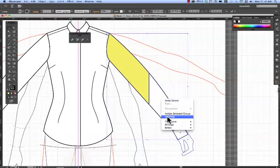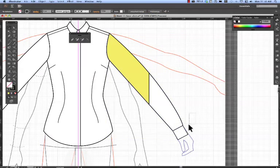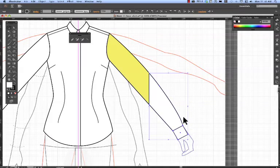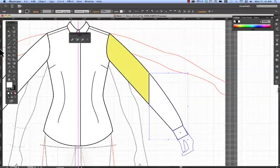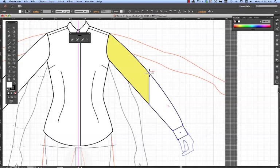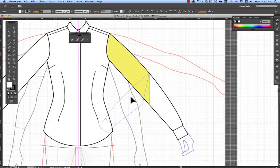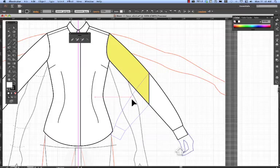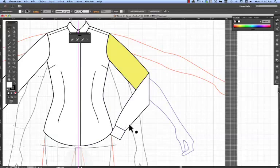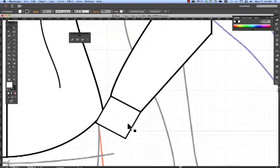I will ungroup that. Because what I want to do is to select just the bottom half of that sleeve and I want to reflect it. So back to my reflect tool. I'm going to put my reflect fulcrum on that anchor and hold shift this time, not alt, to reflect that sleeve. And now I can actually do the back detail of the cuff.